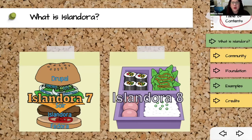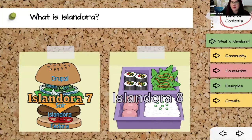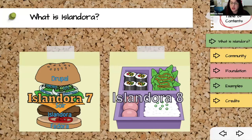This was also an opportunity to allow the components to do their jobs better. We're using Fedora not as a database anymore but as smart storage — a preservation layer. We're not asking it to do things it wasn't really meant to do. We're also using Drupal much more as a proper Drupal tool: in Islandora 7 content was in its own silo Drupal could present but not really read, whereas in Islandora 8 your content is first-class Drupal content.